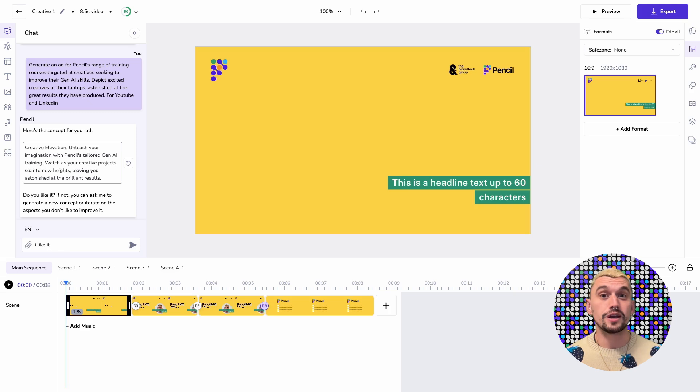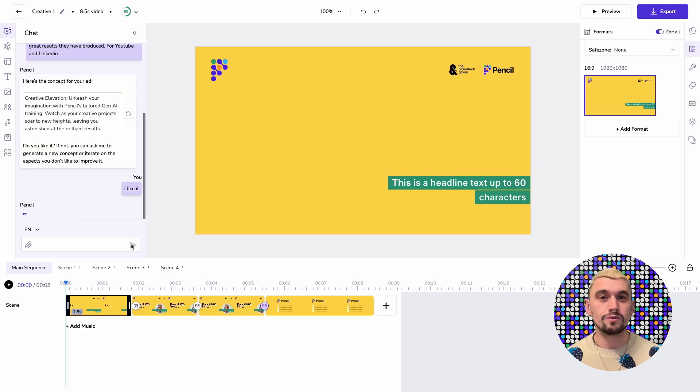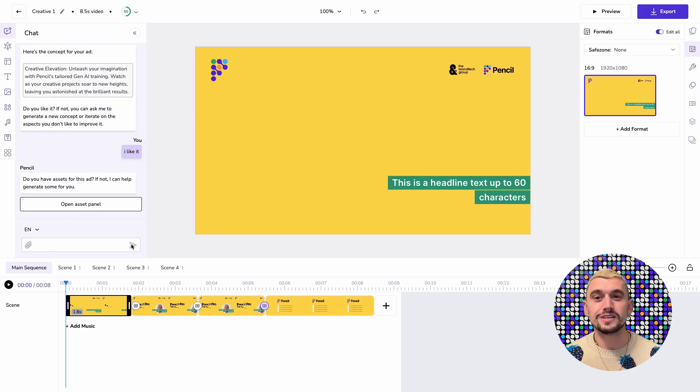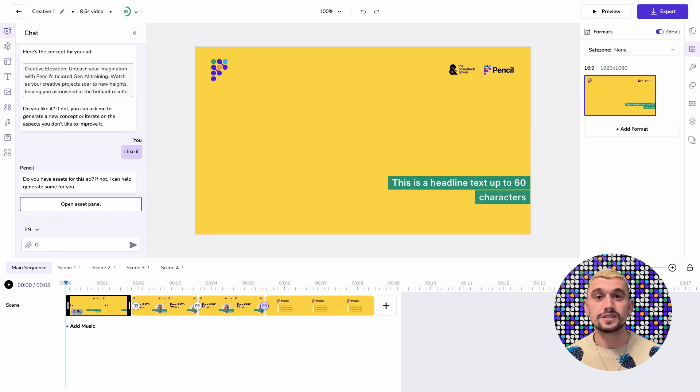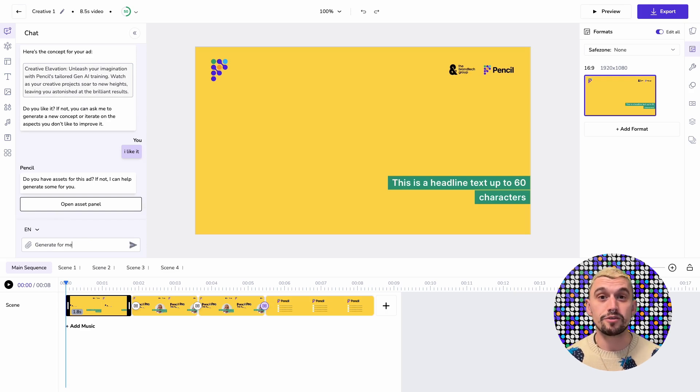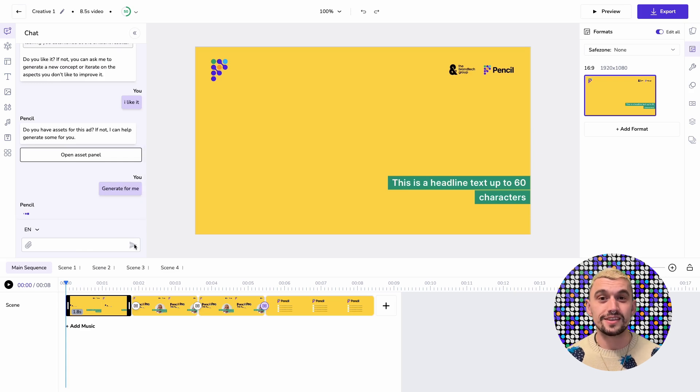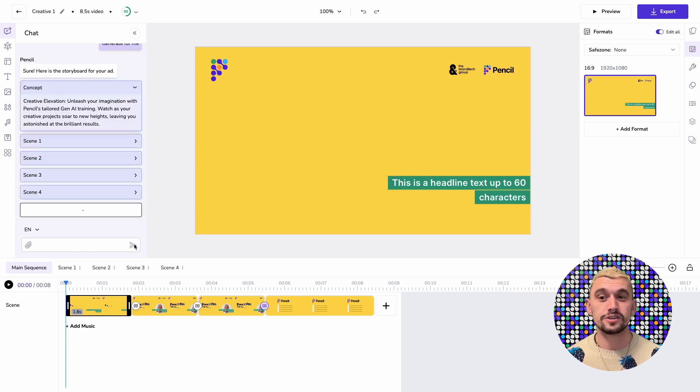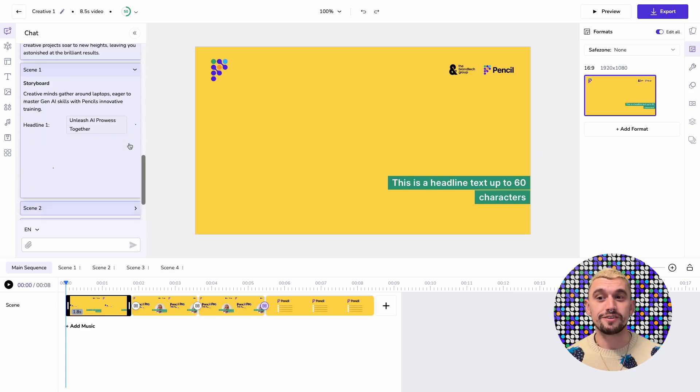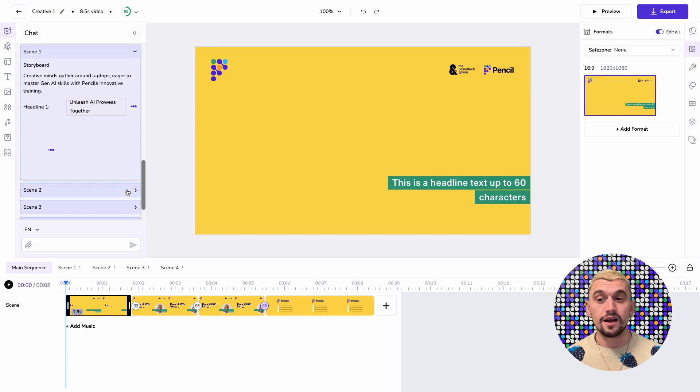It's given me a concept as we always get in Chat2Ads. I've approved that concept but could interrogate it and here I'm going to say that I want Pencil to generate for me instead of me providing any assets. Because I've used these placeholder video clips it's going to populate those with generated video.